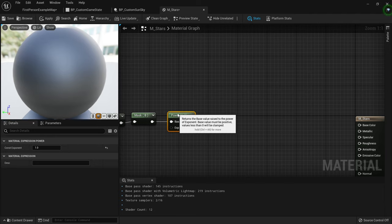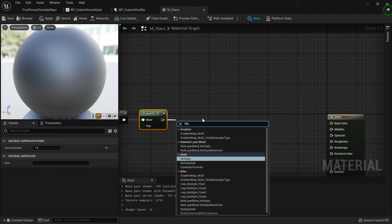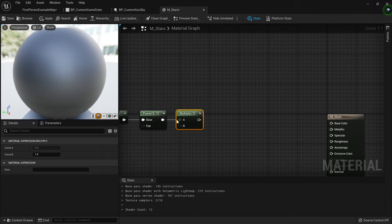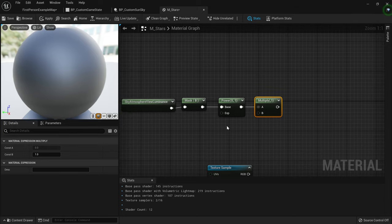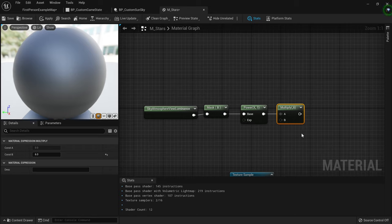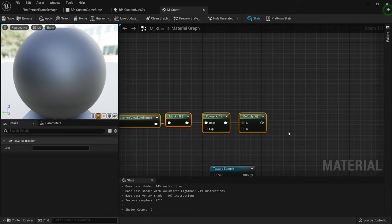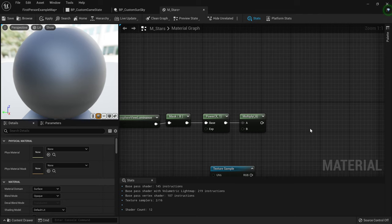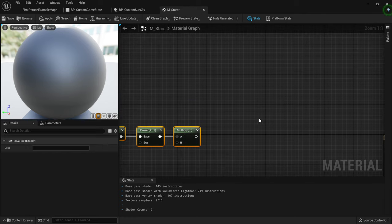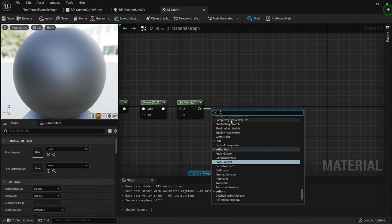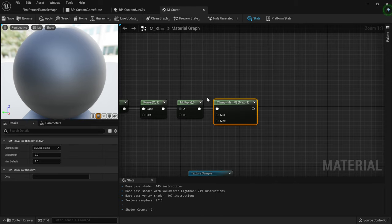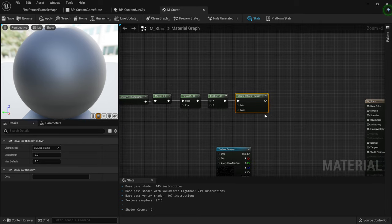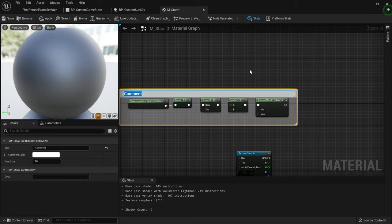With that masked off, add a Power node — we'll power by an exponent value. Then add a Multiply node. The bigger the multiplier, the more light you'll detect via the luminance. A value of six works well — that's a value Epic used in one of their live streams. You can mess around with the multiplier to take in more or less light. Then drag this into a Clamp node to clamp the value to minimum zero, maximum one.